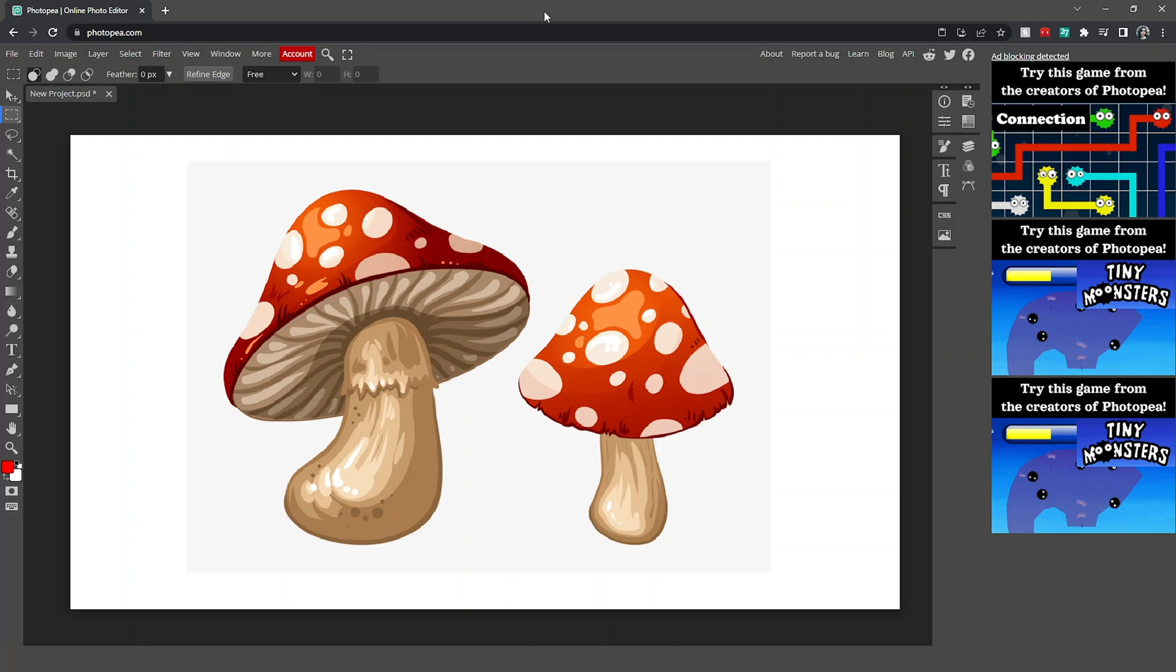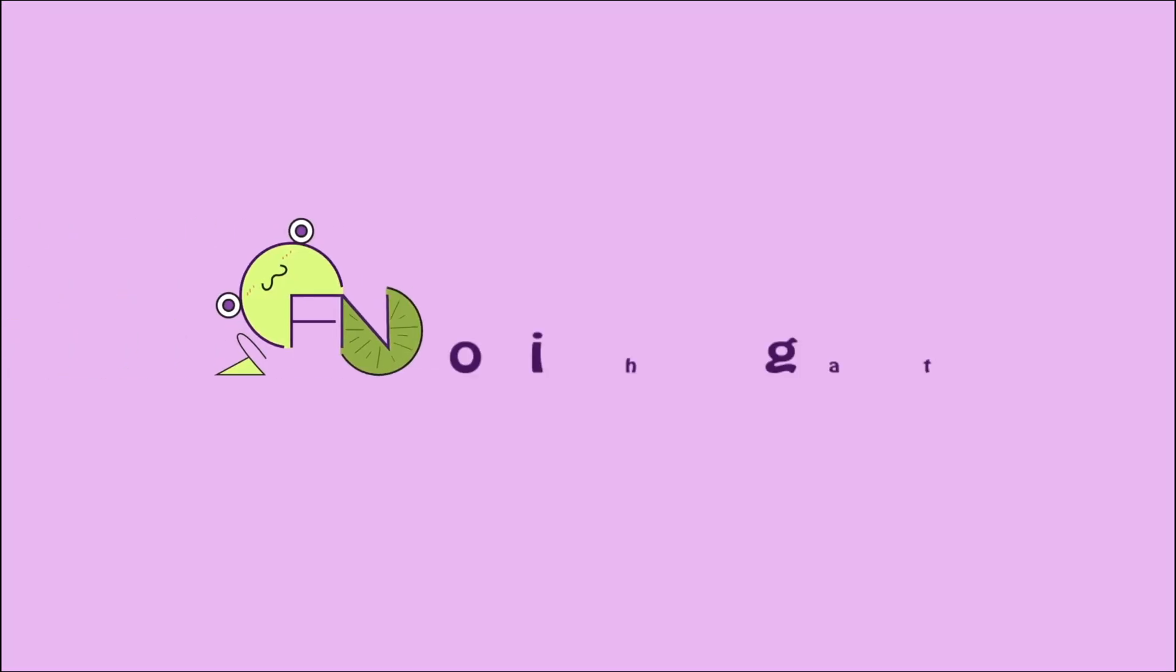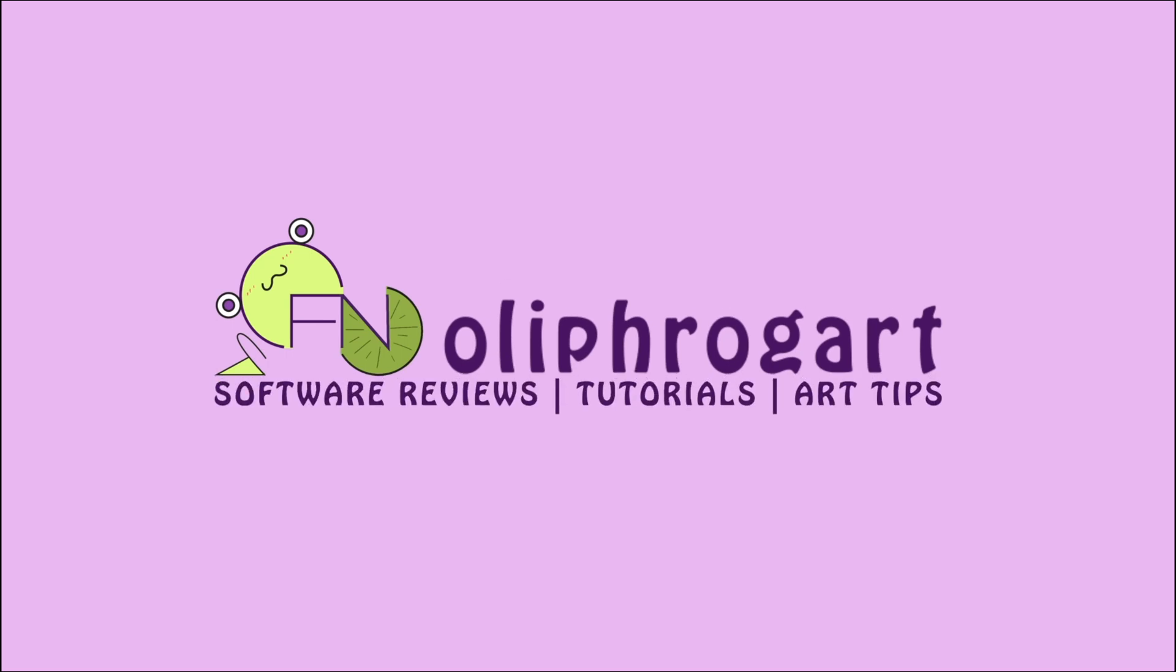In our next Photopea tutorial, we're going to look at the dodge, burn, and sponge tools. Let's hop into today's video.